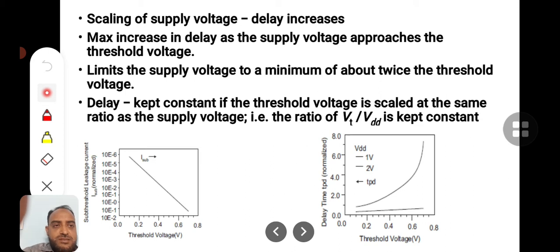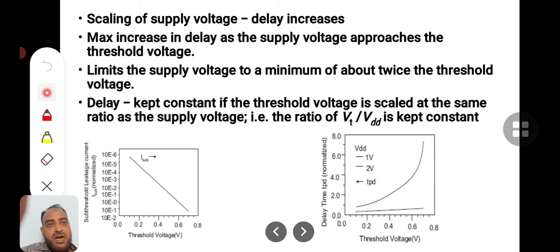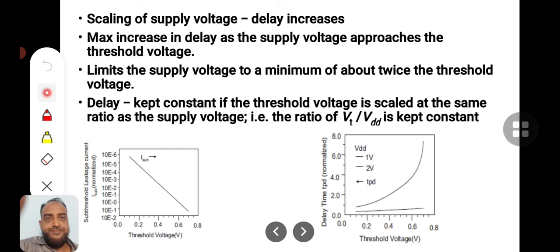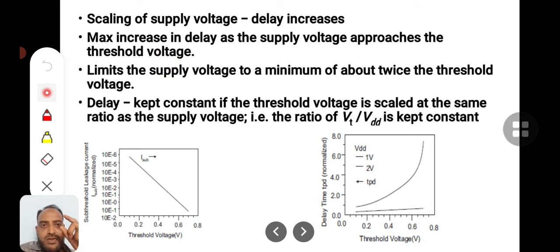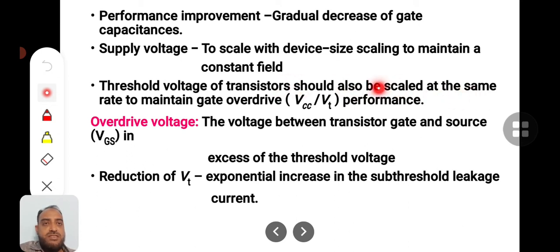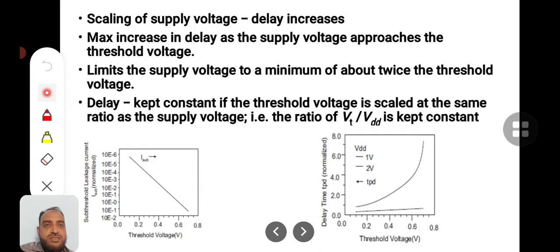As threshold voltage decreases, there is also a change in delay. This delay-voltage curve shows that scaling down the supply voltage increases the delay — discussed in previous video lectures. Maximum increase in delay occurs as supply voltage approaches threshold voltage. For example, if threshold voltage is 1 volt and supply voltage is 1.5 volts, the delay will be very high, because the threshold voltage should be scaled at the same ratio to overcome the gate overdrive. When gate overdrive is excess, delay will also be excess.